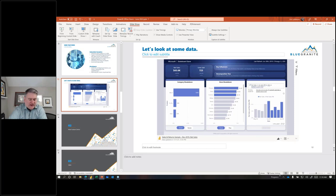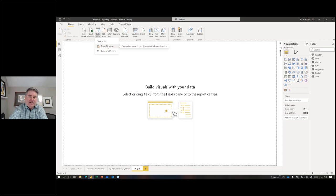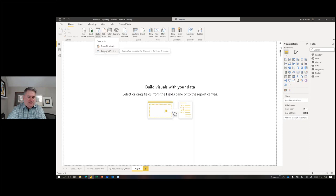Another feature you might find interesting: there's a new Data Hub button in Power BI Desktop. I believe it replaced what used to be just the Power BI Datasets button. For those of you who maintain a lot of documentation with Power BI, you might be getting frustrated with all the screenshot changes — but the Data Hub now replaces that button because it's going to support the new preview feature called Data Marts.